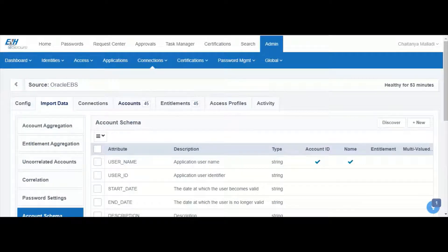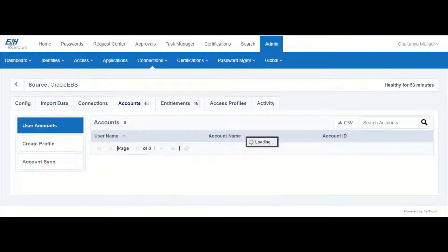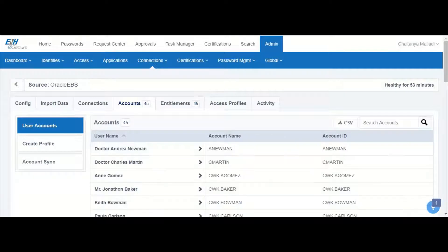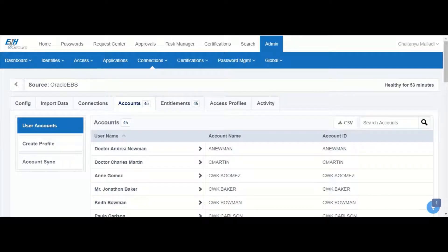From under the accounts tab you can see the details of the user accounts that have already been aggregated into IdentityNow. By clicking on one of these accounts we can see further details.